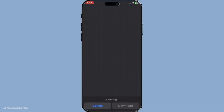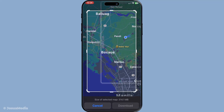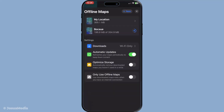Once you've searched and confirmed the location, you'll see an option to download. Tap on this button and your map will start downloading immediately. The download time will depend on the size of the data and the speed of your current internet connection, so it's advisable to do this while you have a reliable Wi-Fi connection.